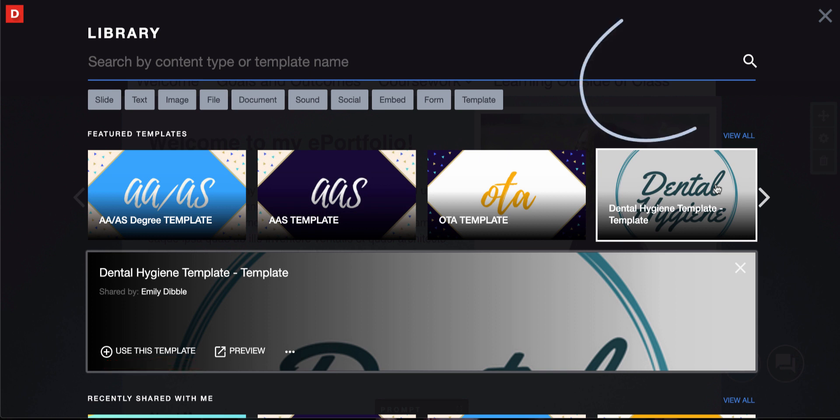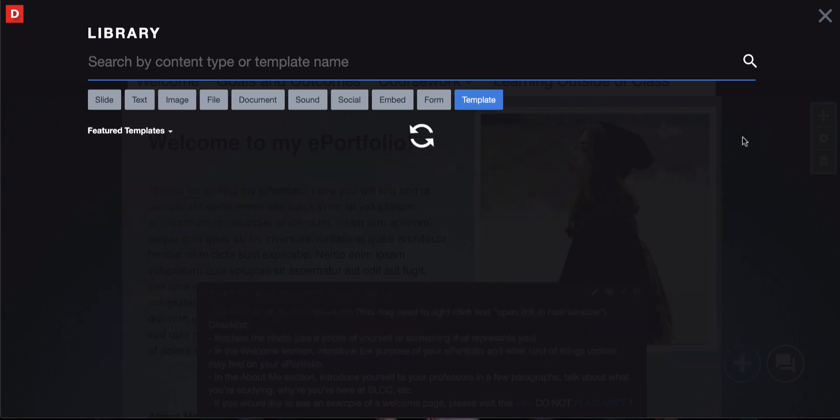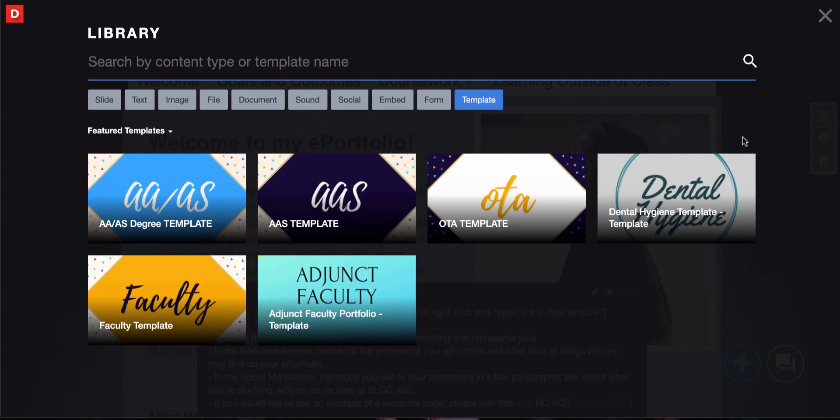However, if you're not seeing the featured templates, you could click the view all button and that should show you all the different templates that are available. You could also click on search by content or template name, type that in, and it should bring up the template you are looking for in the search results.